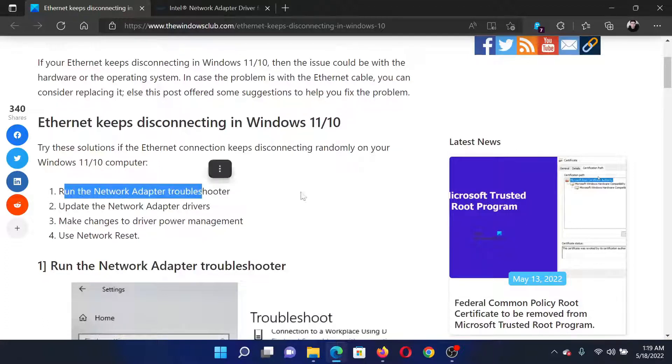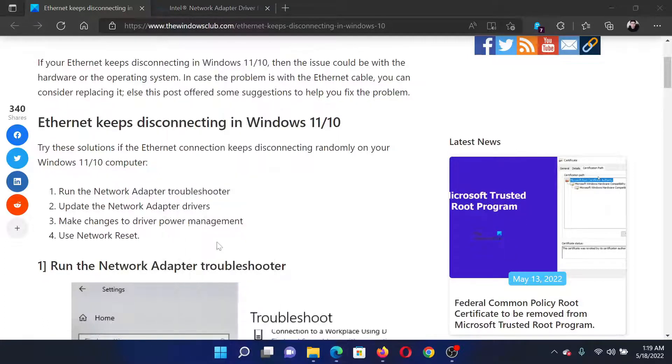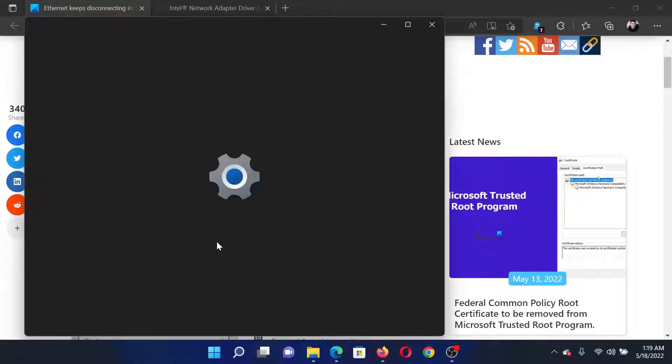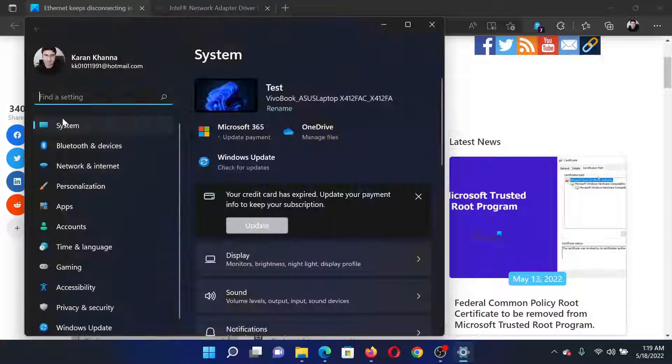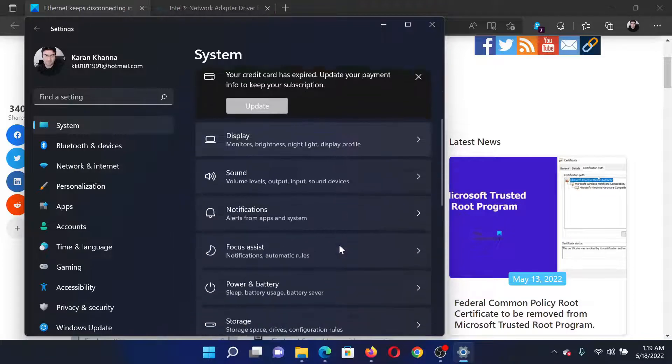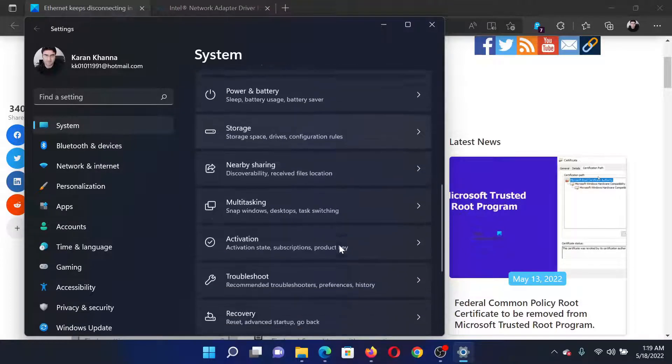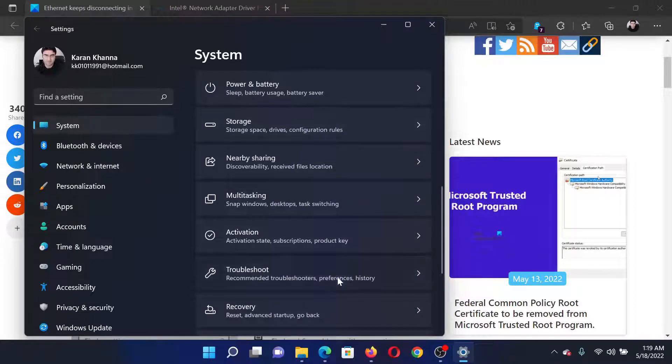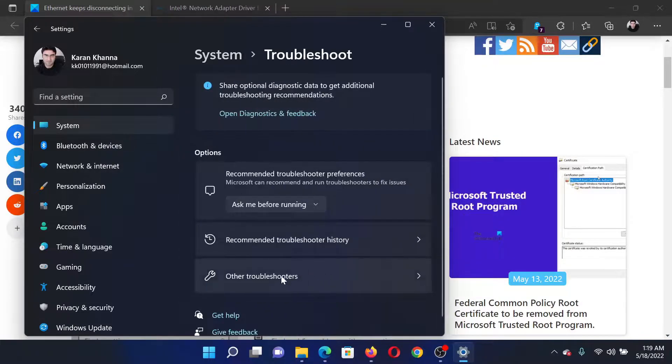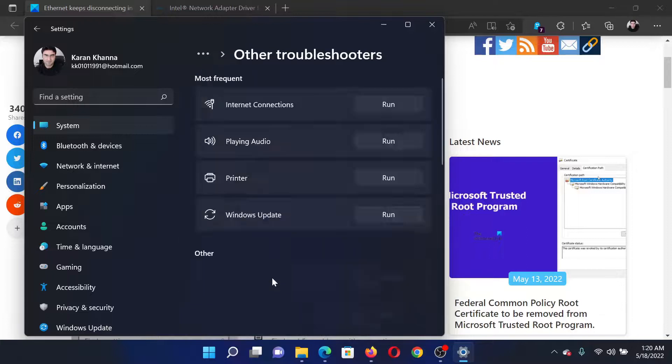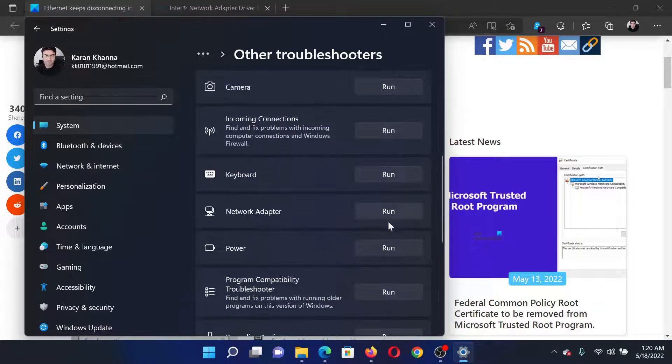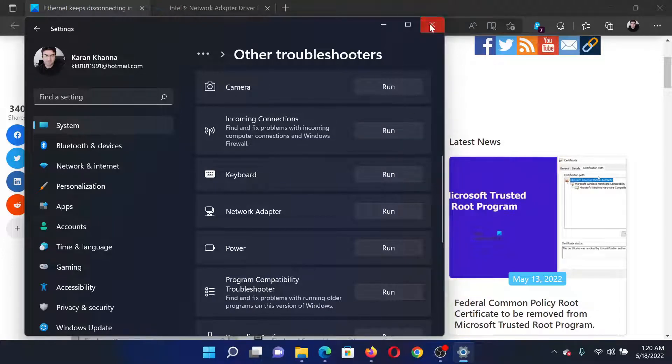run the network adapter troubleshooter. Right click on the start button and select settings. In the settings window go to the system tab on the list on the left hand side. In the right pane scroll down to troubleshoot and click on it. Select other troubleshooters, then scroll down to the network adapter troubleshooter and click on run corresponding to it to run the network adapter troubleshooter.